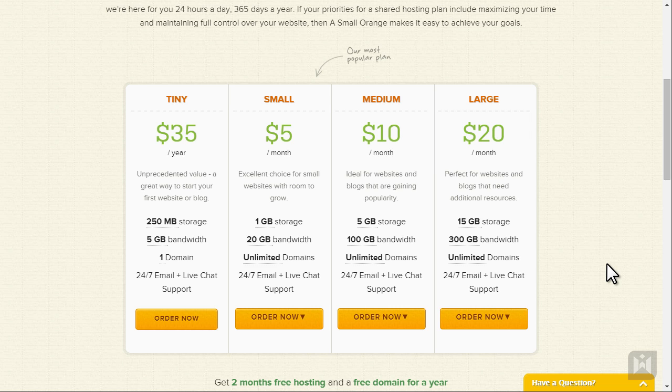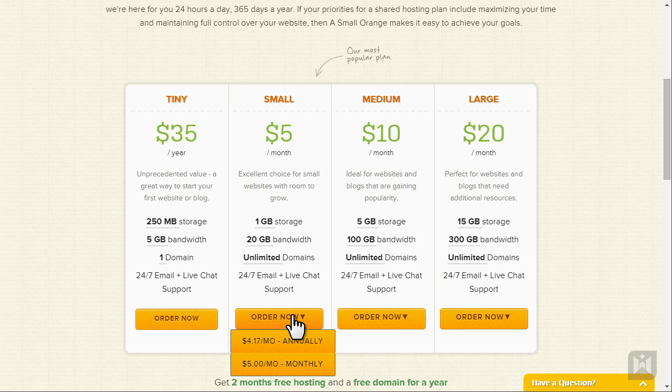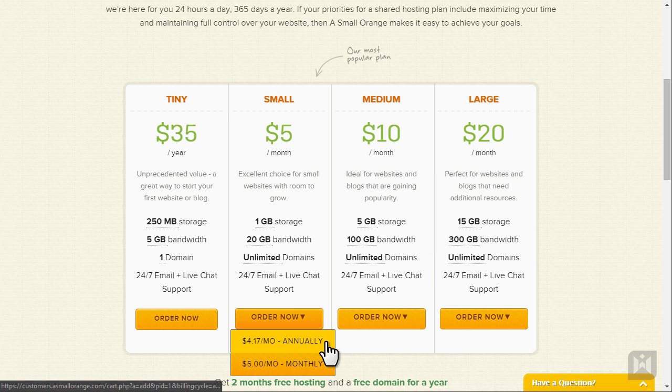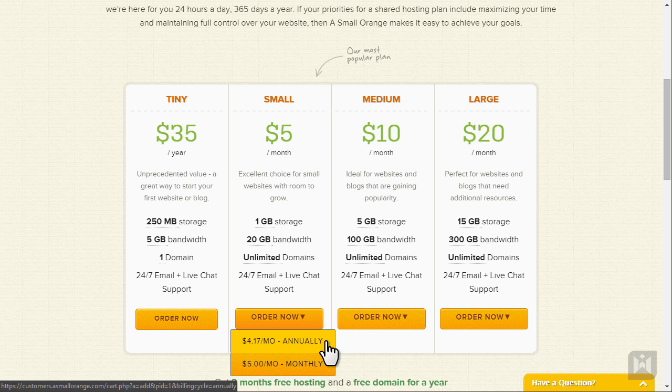When you hover over order now you get the option of paying monthly or annually. If you pay annually you'll get a nice discount as well. Bear in mind if you choose the annual option you'll pay for the entire lump sum upfront. Choose an option you prefer and proceed.